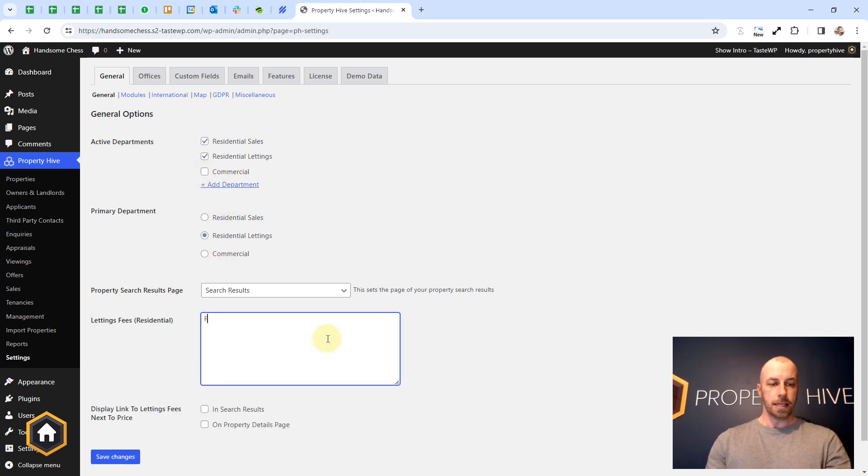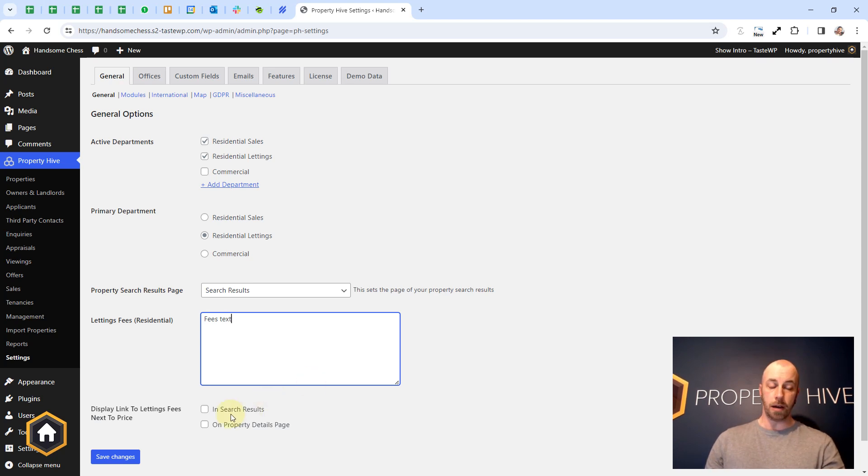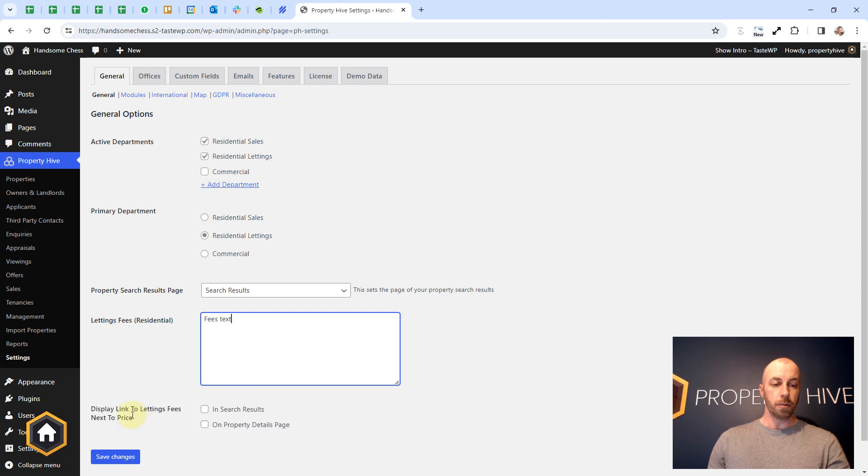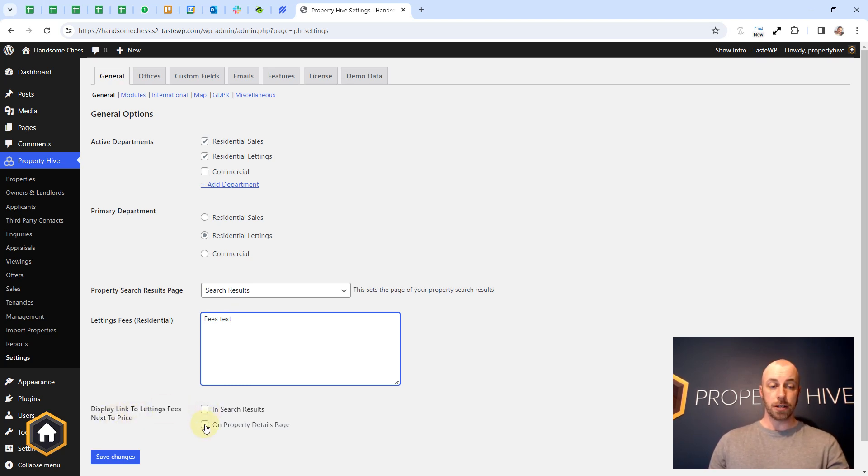With fees entered here we can then select where this link appears. So do we want them to appear next to the price in the search results, on the property details page, or both?